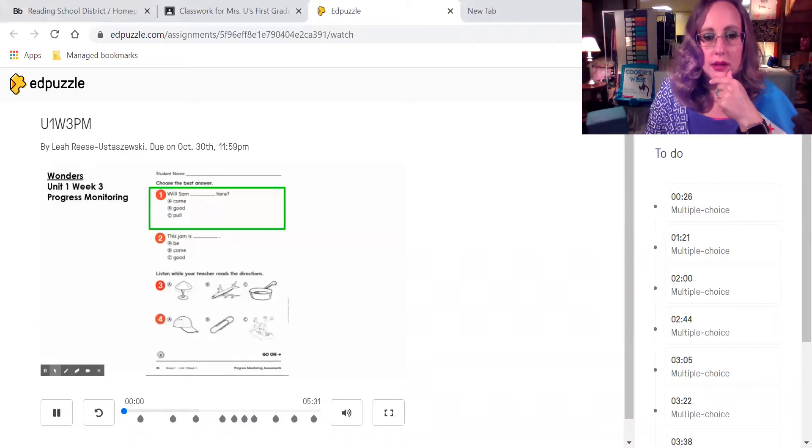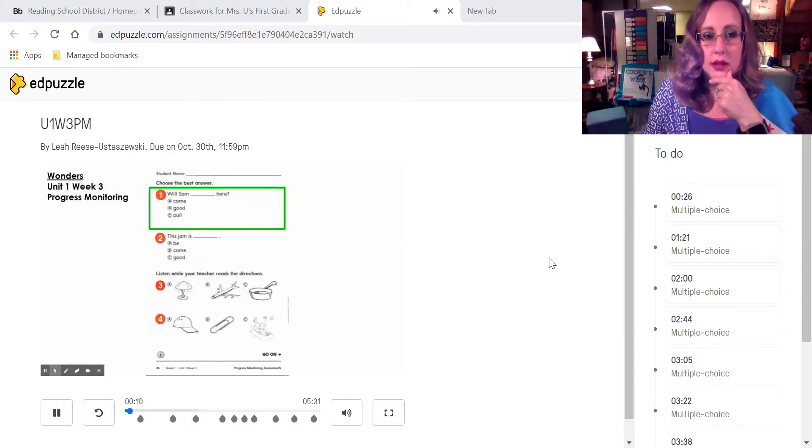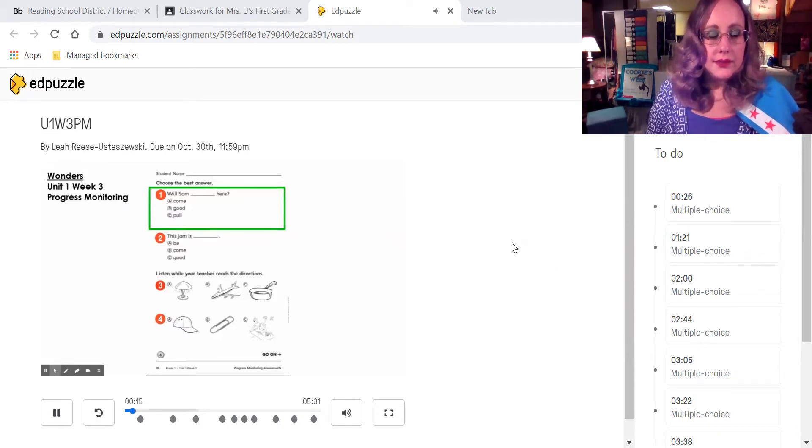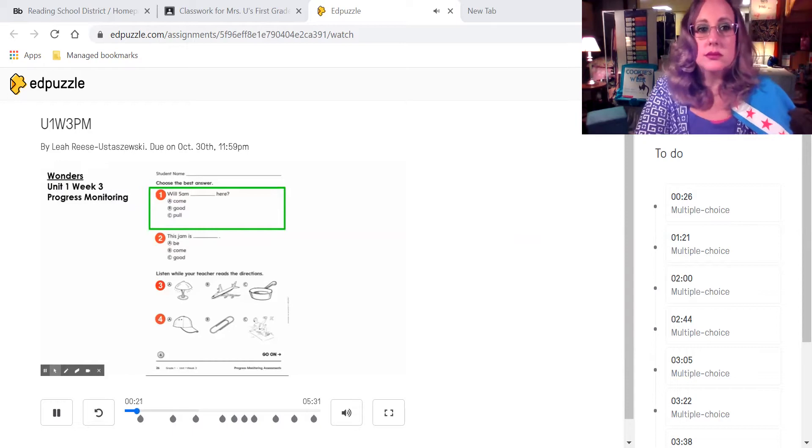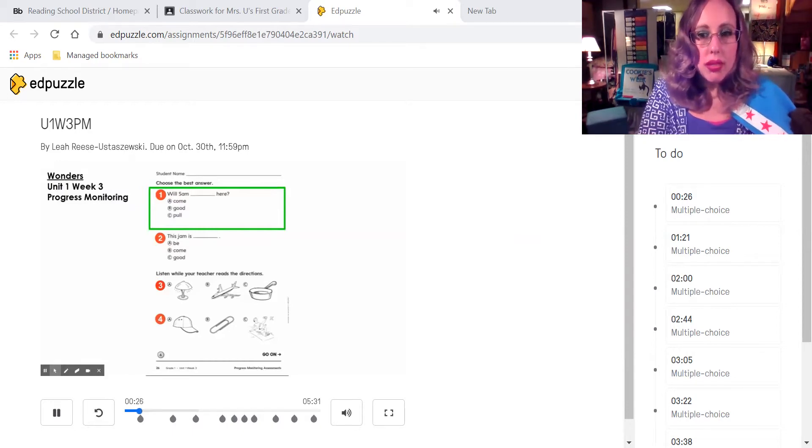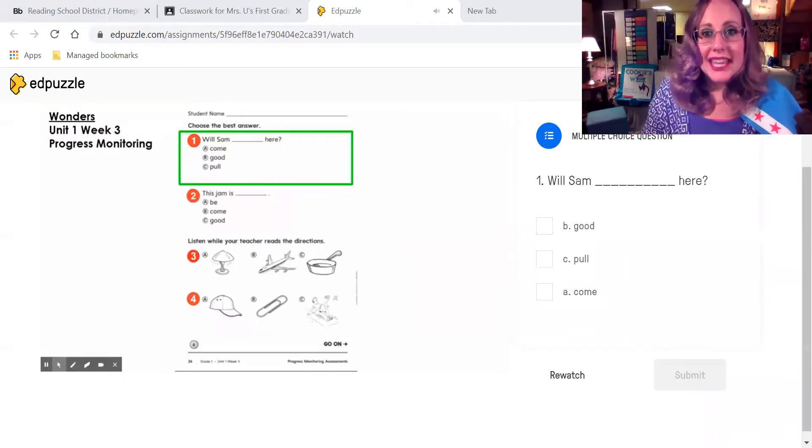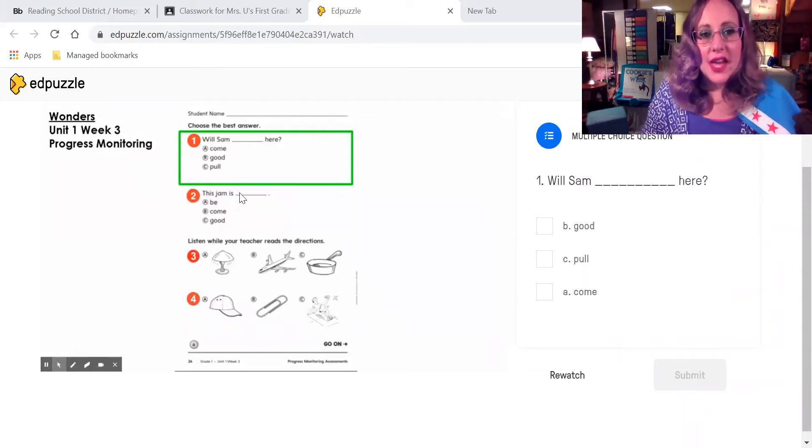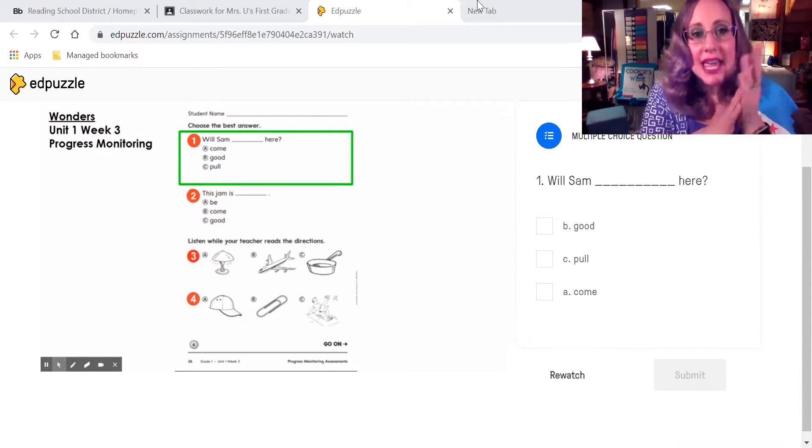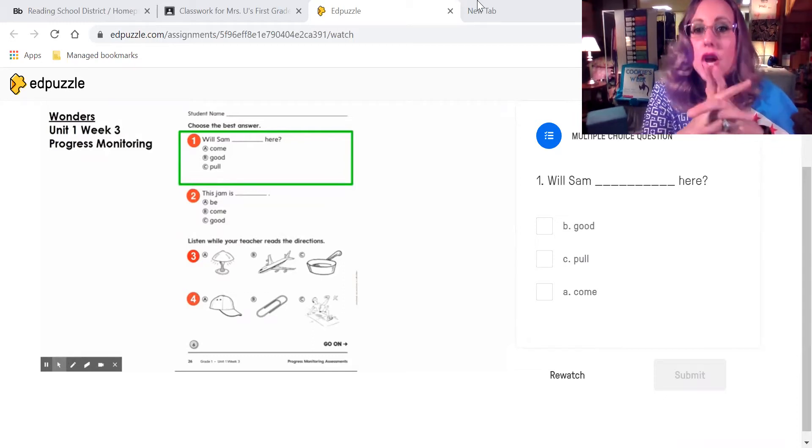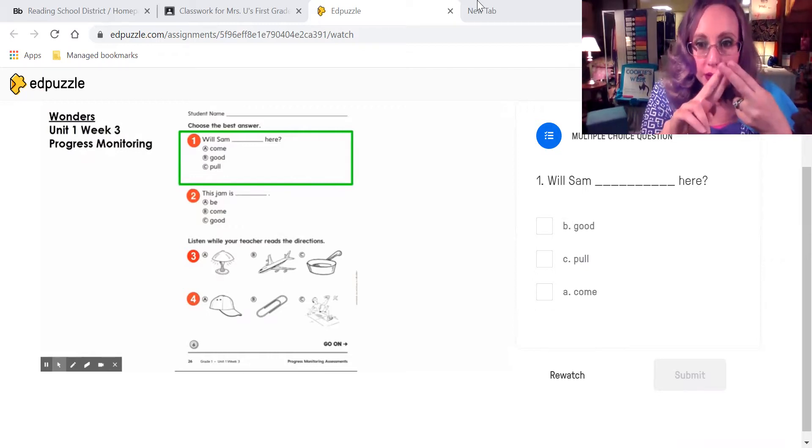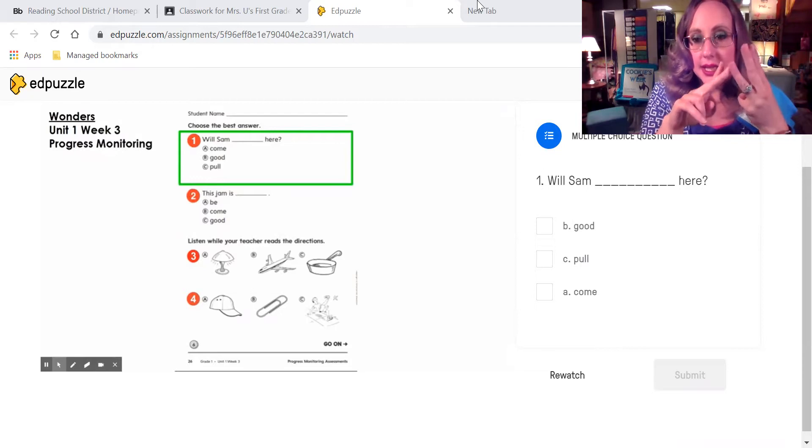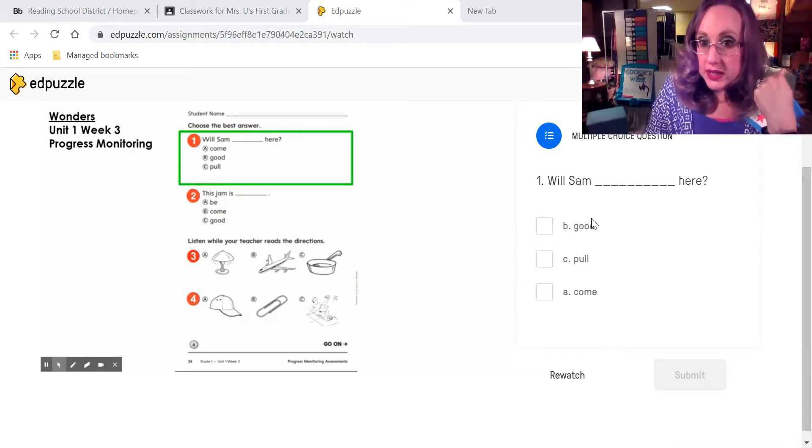The computer will take us right here. Then we need to just click play. Hi, first grade. We are going to complete Unit 1, Week 3, Progress Monitoring. You will follow the green box as we take this test through an Ed Puzzle. Let's get started. Question number one. Choose the best answer. Will Sam blank here? A. Come. B. Good. C. Pull.